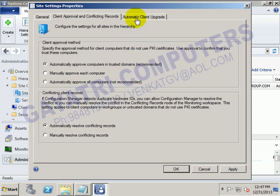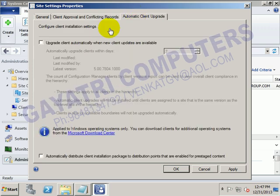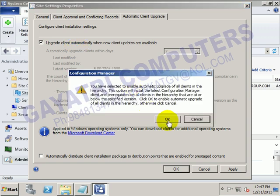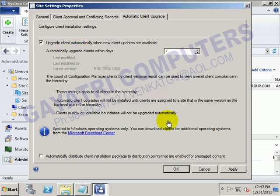And automatic client upgrade — to upgrade the client software. Click OK, then click OK again.